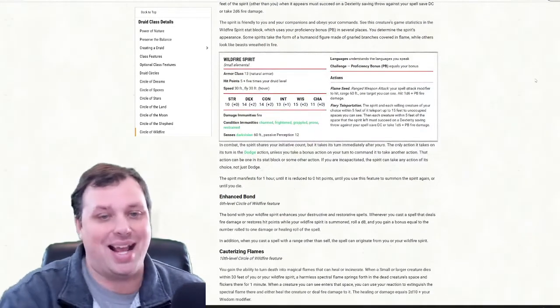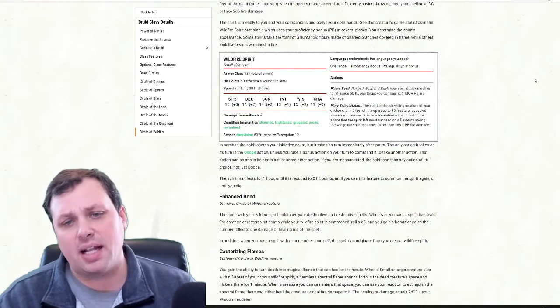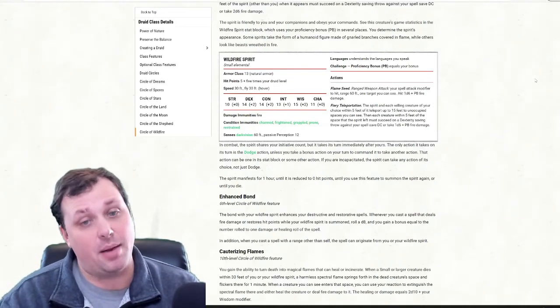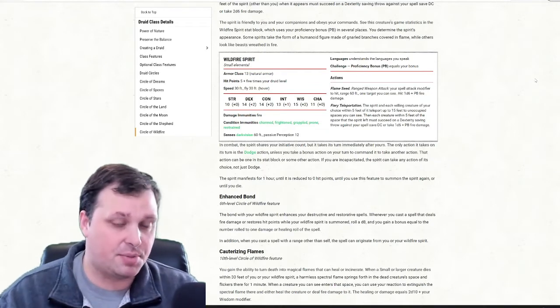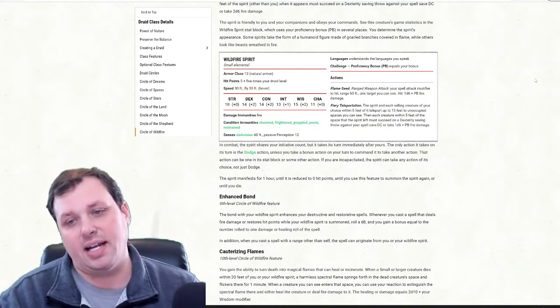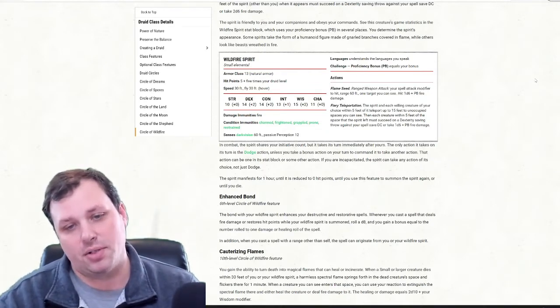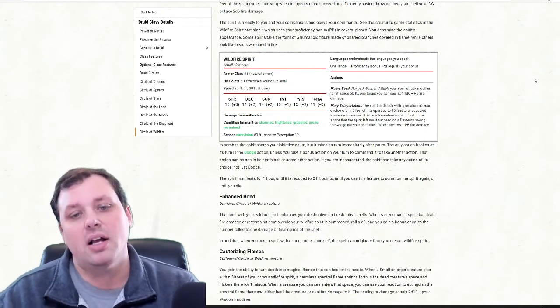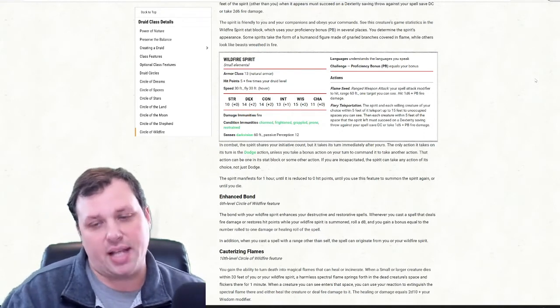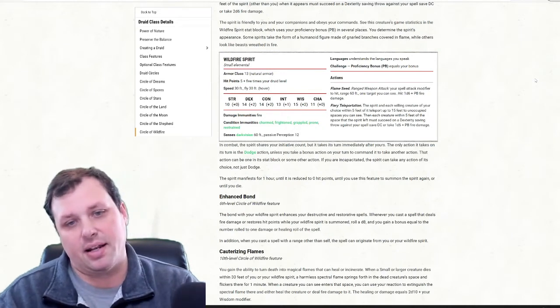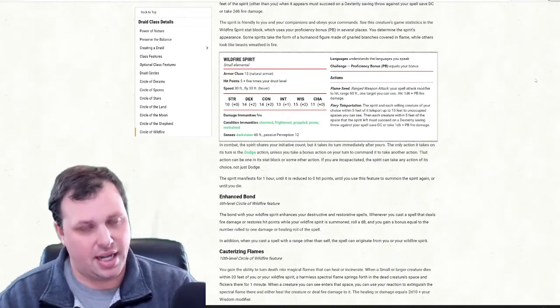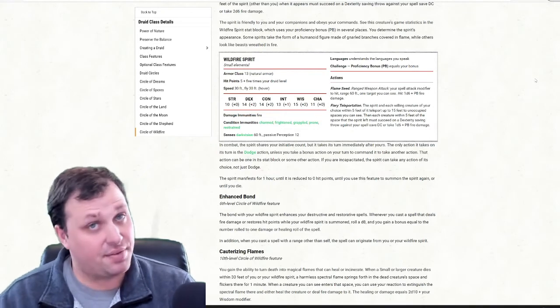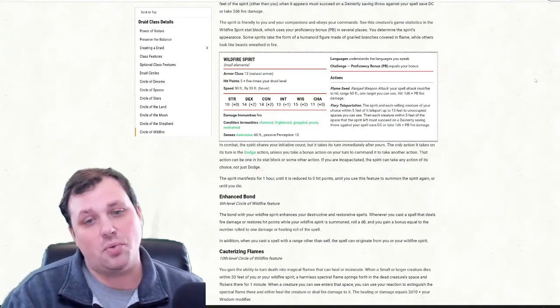At level 6, we get Enhanced Bond. What this allows us to do is when you cast a spell that deals fire damage or restores hit points, as long as the wildfire spirit is summoned, you roll a d8 and you gain bonus damage or healing off of that spell. So basically what this allows us to do is we cast a spell and then if it's fire damage, we deal an extra d8. If it's healing, we heal for an extra d8. That's very cool.